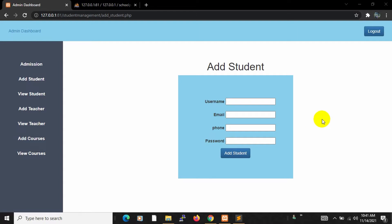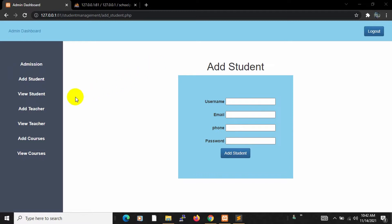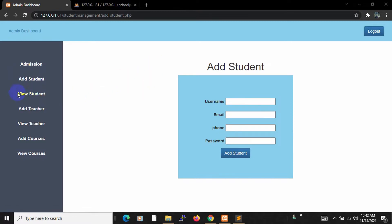Hello everyone, this is Yamin and welcome to PHP Student Management System project tutorial for beginners. In the previous tutorial, we added a student from here to the database. Now in this tutorial, we are going to show all the students if we click on the view student option.